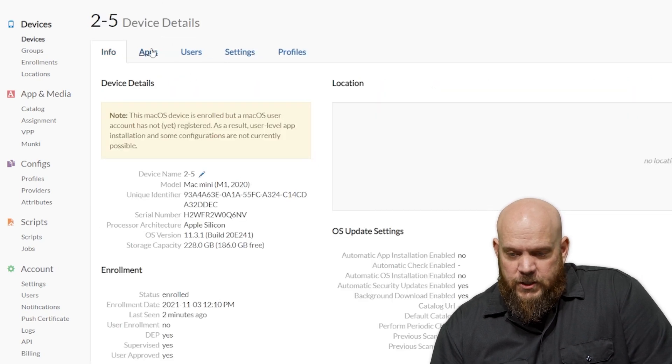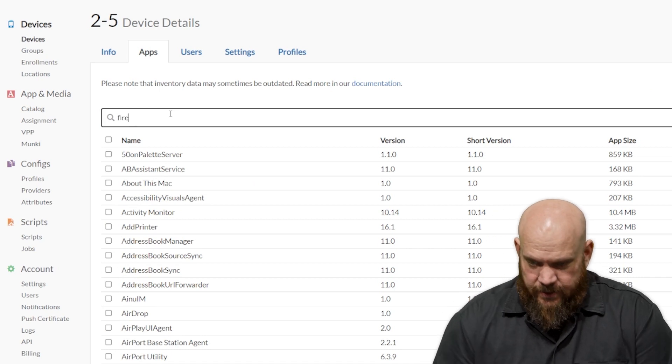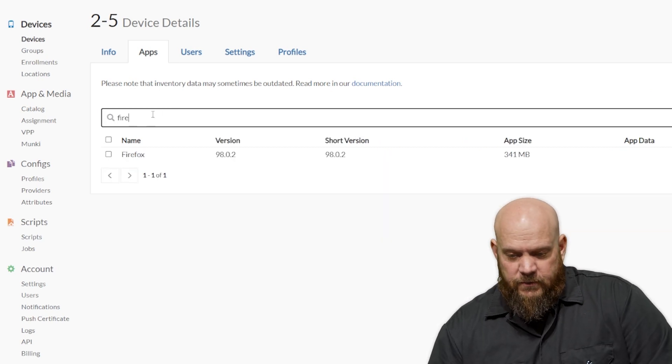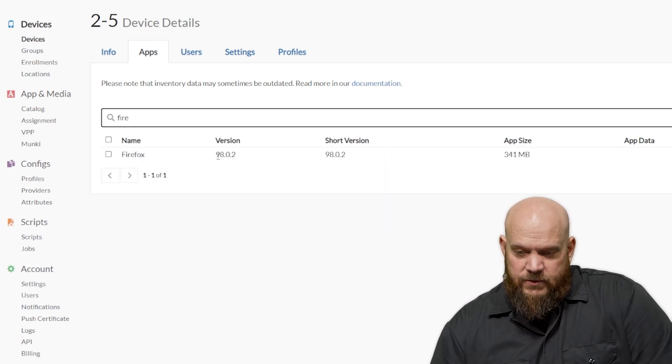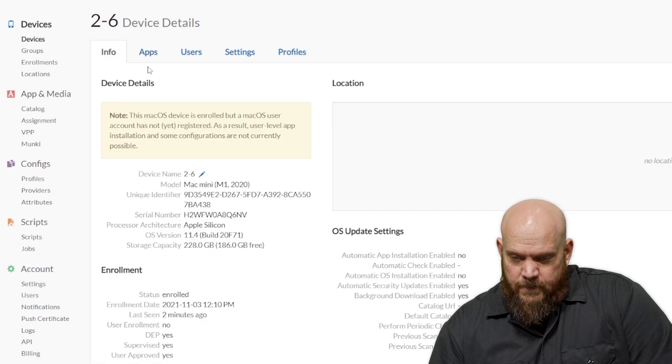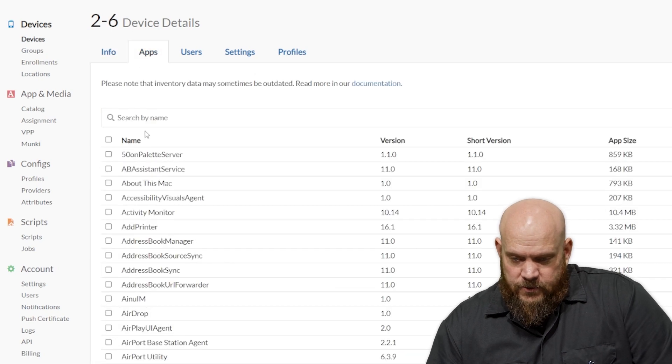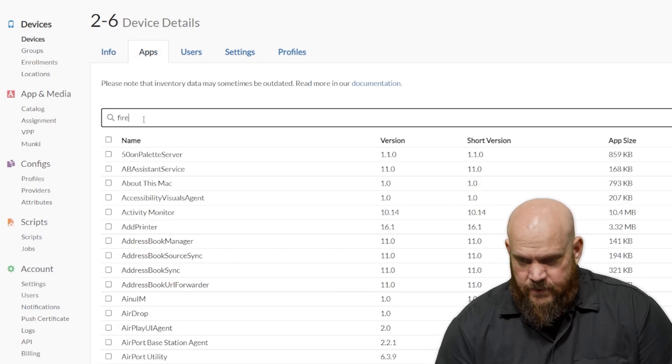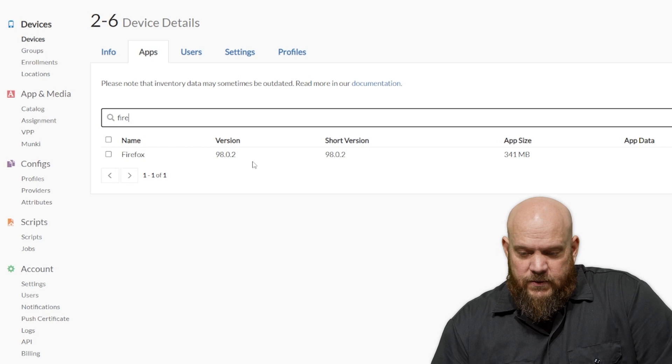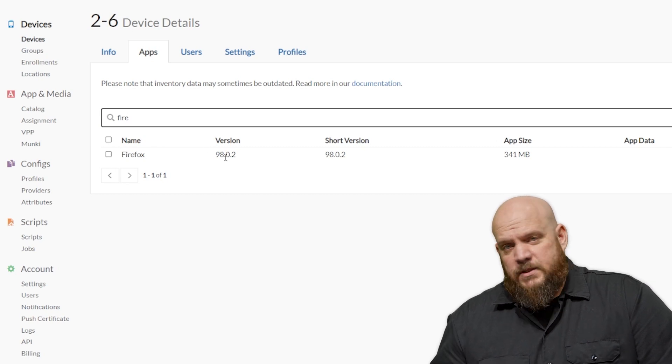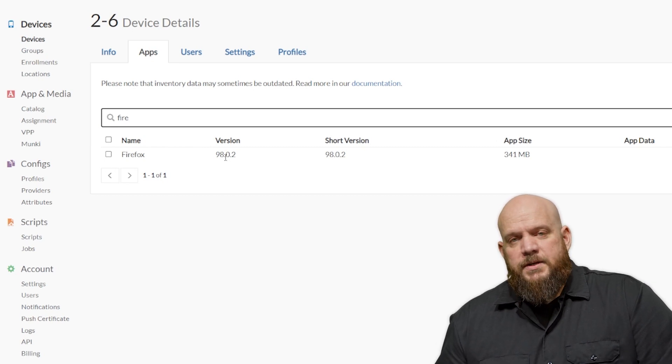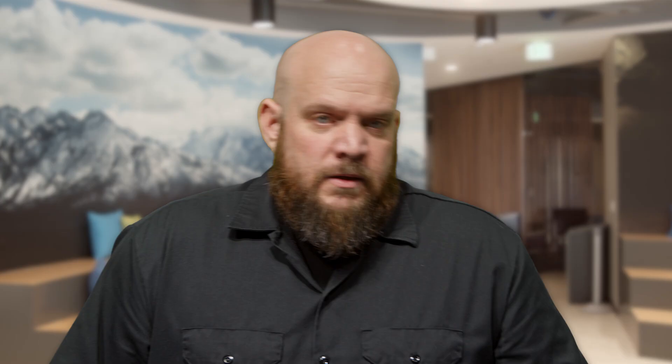If we check under each machine, under Apps again, we sort by Filter, Fire, you can see 98.0.2 is installed on 2.5. And on 2.6, we also have 98.0.2. So you can see that the software was installed where it wasn't present and updated where it was present.